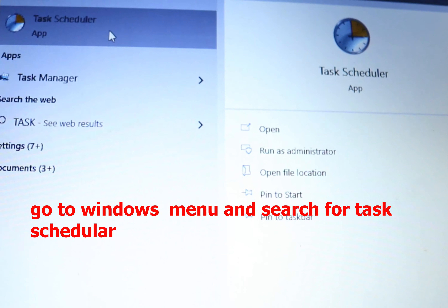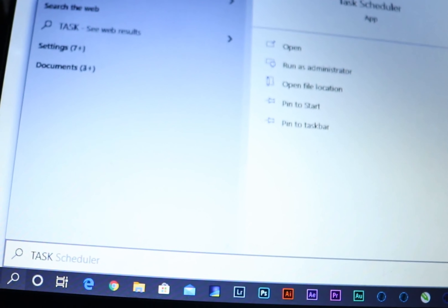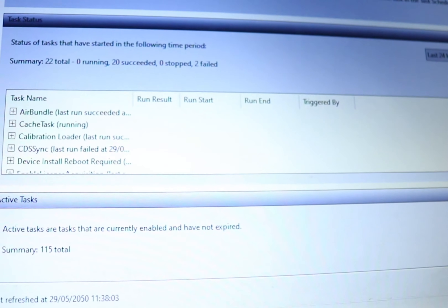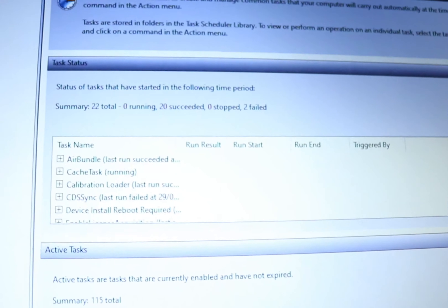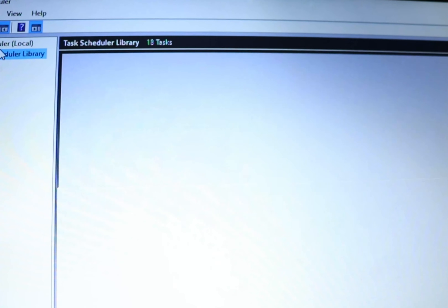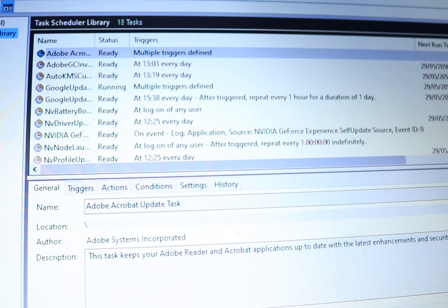So all you have to do now is open your Task Scheduler, then go to All Tasks. Scroll down and you will be able to see the name that you saw in your startup items appearing in your Task Scheduler as well.